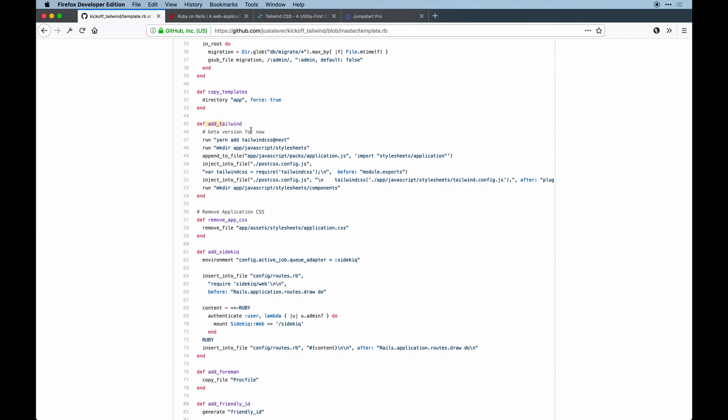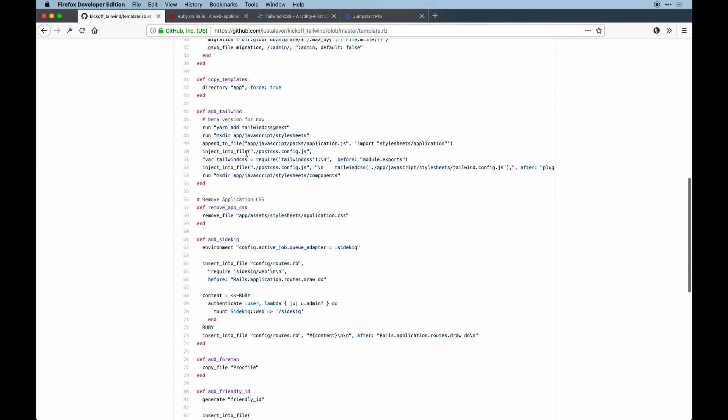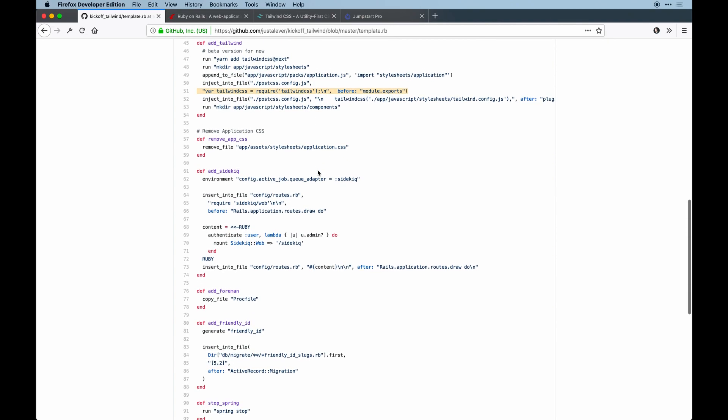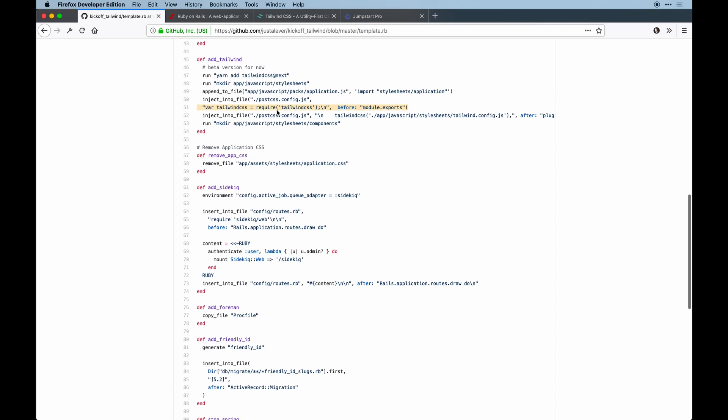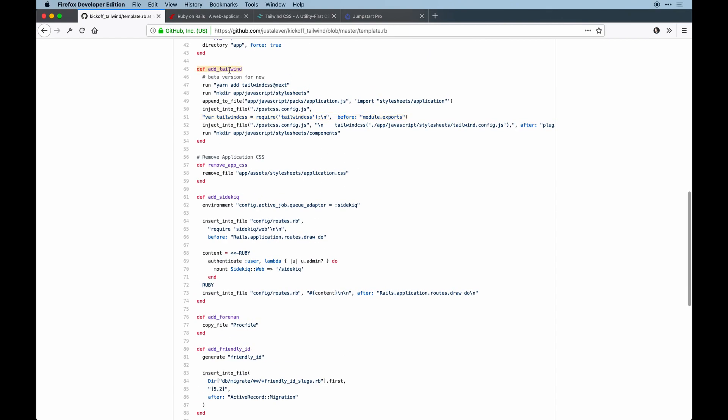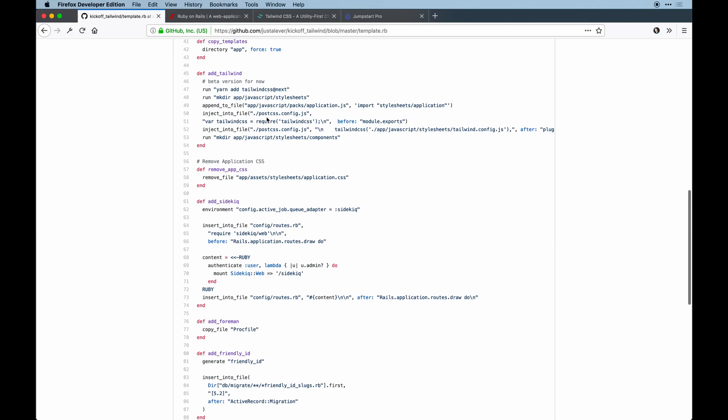For Tailwind, you can run bash commands in this template. I'm running yarn add the latest version of Tailwind, making a new directory to add that in. I'm going to run this app in this video so you guys can see what happens. Then append it to a file, importing it, configuring it, and setting it up to require the actual config for Tailwind to work. It is a PostCSS plugin.